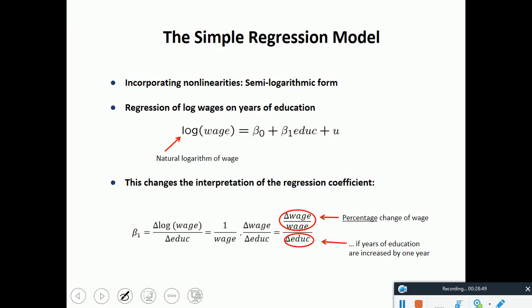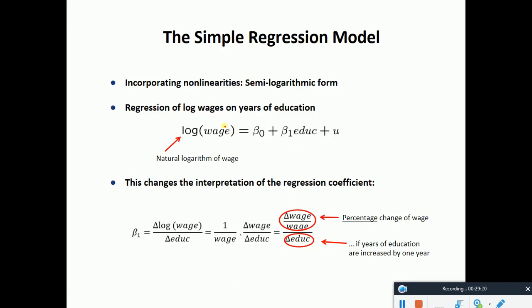Now let's talk about the form of the model — the semi-logarithmic form. Compared to the previous model, what has changed is that logarithm has come in on the dependent variable, which is the wage variable. So it's not a linear form anymore.